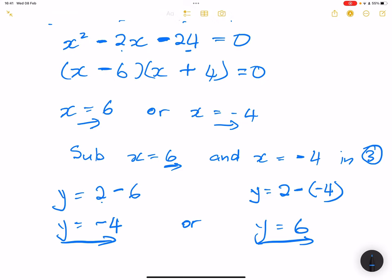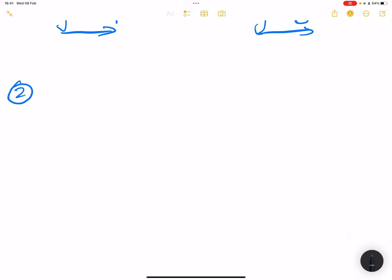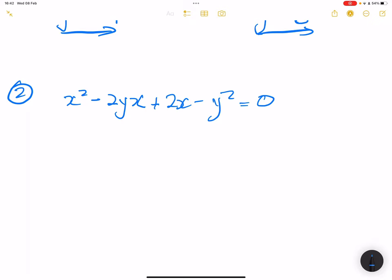So those are my two answers for that question. The thing about simultaneous equations is to always communicate what you are doing. Let's take a second example. We've got x squared minus 2yx plus 2x minus y squared, which is equal to 0. And for the other equation, we've got 2x minus y, which is equal to 1.